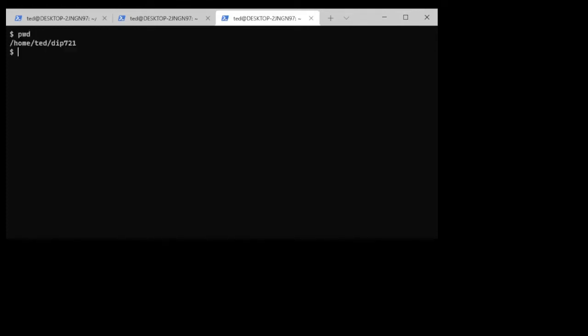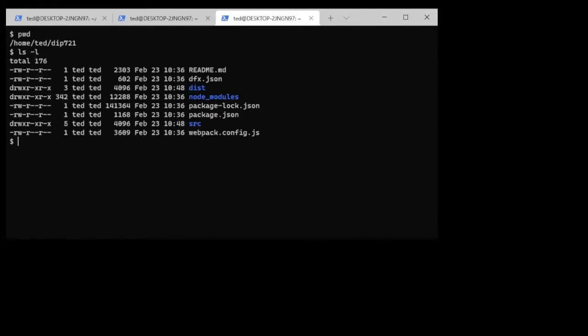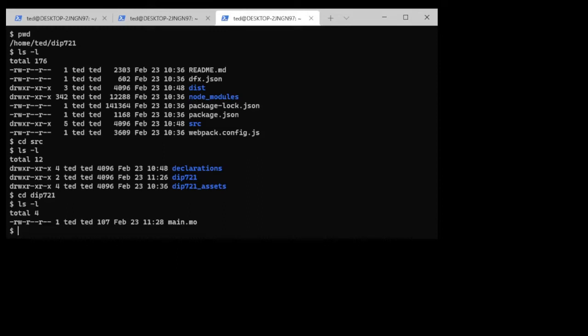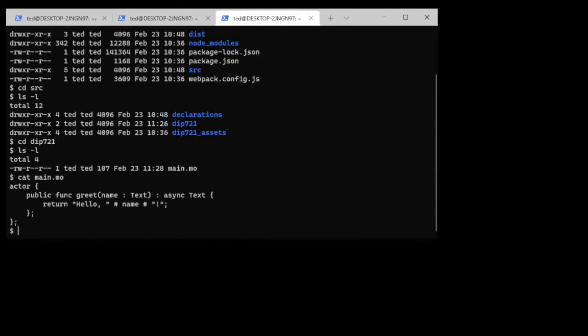Now we're going to drop the DIP721 source code into the smart contract. We are going to go into the source directory. We want to get into DIP721, that's where the existing Motoko code is. If we looked at that you would see that it is the code for the greet dapp and now we're going to remove that.